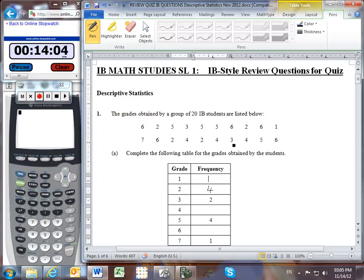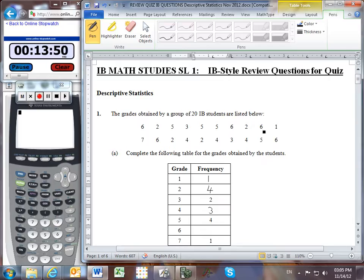How many kids got a 4? Well, none in the top row. In the bottom row, 1, 2, 3 kids. The 5 is done for us, the 7 is done for us, we just have to put in the number of 6s. I can count 3 in the top row and 2 in the bottom row — that's 5. A good way of checking is by adding together the numbers in the frequency column and making sure I get a total of 20.